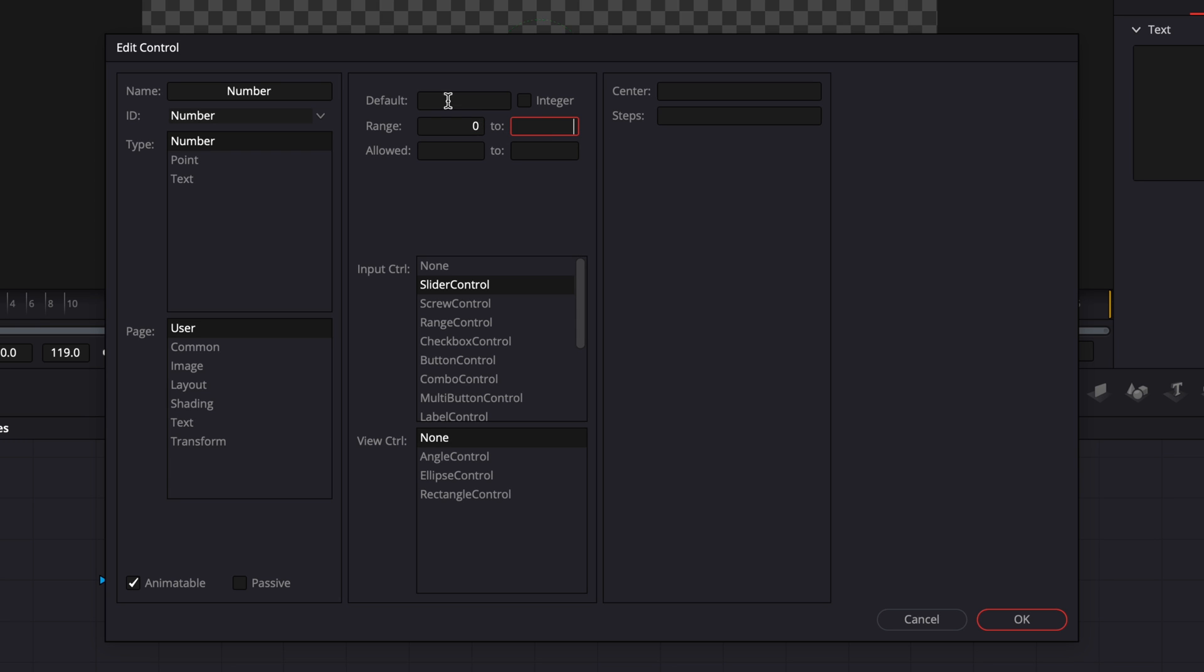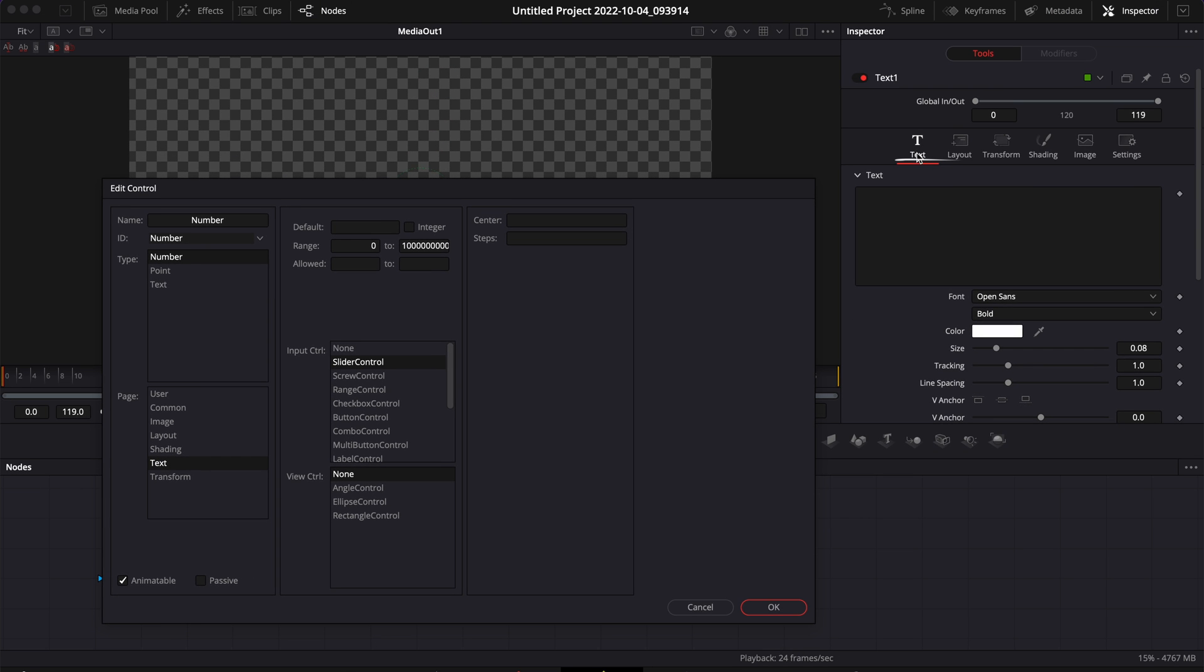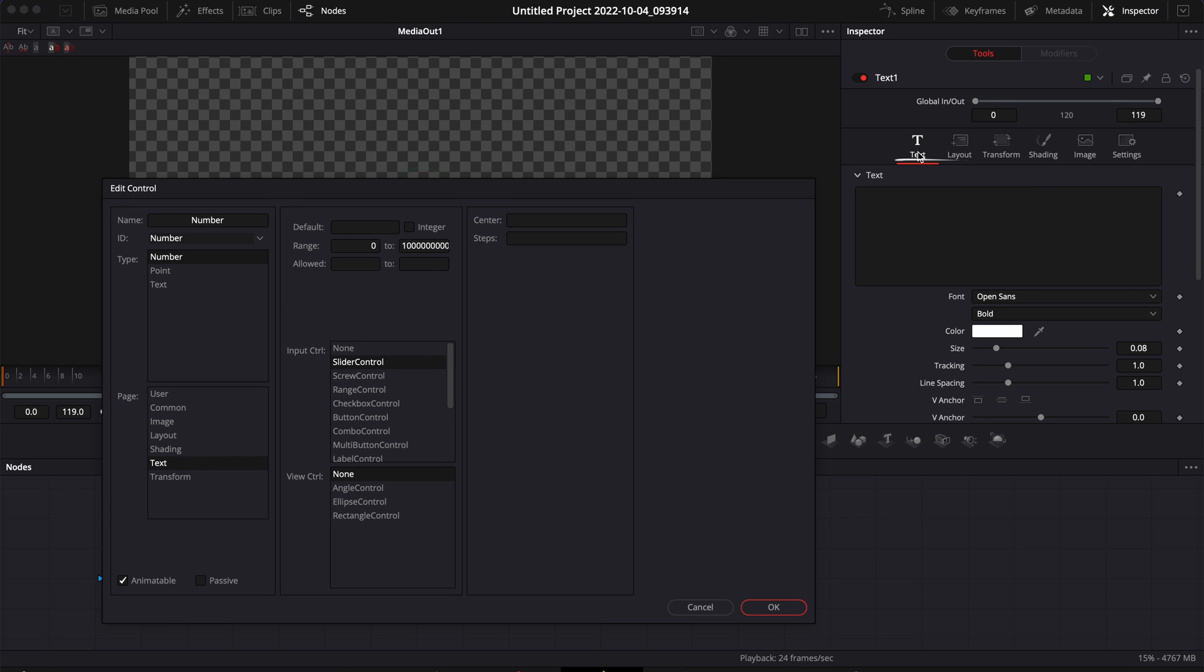We're going to select the range from zero to whatever max number you want to achieve. So here in my case I'm just not really going to put a limit. I'm going to put like 1 million or 1 billion or whatever, so I basically have a cap that is very high.